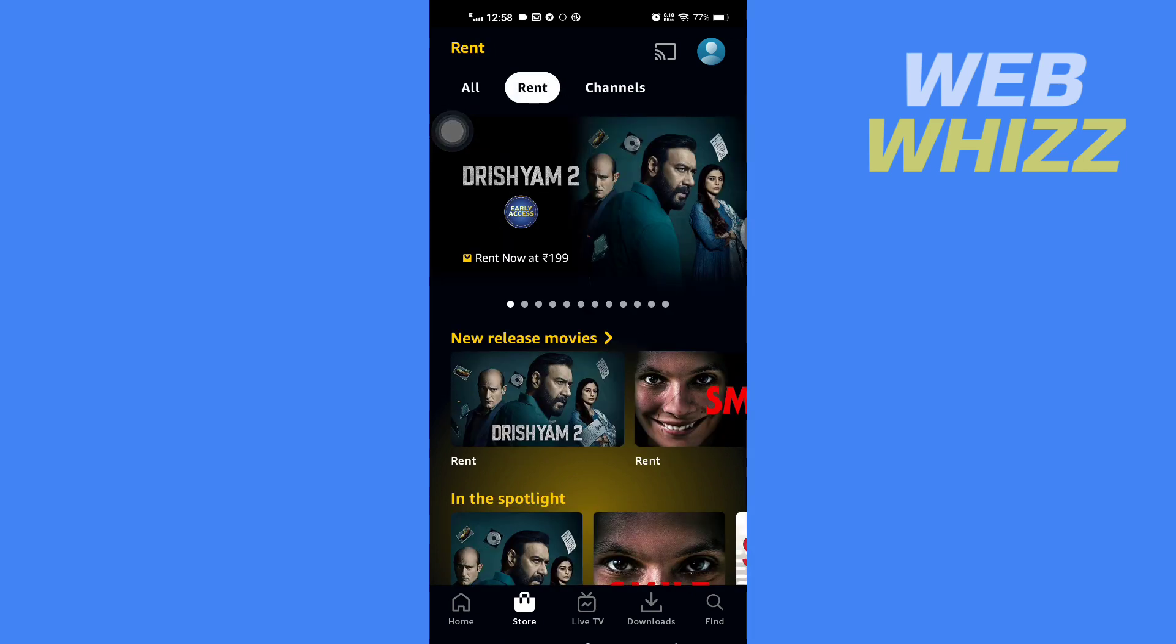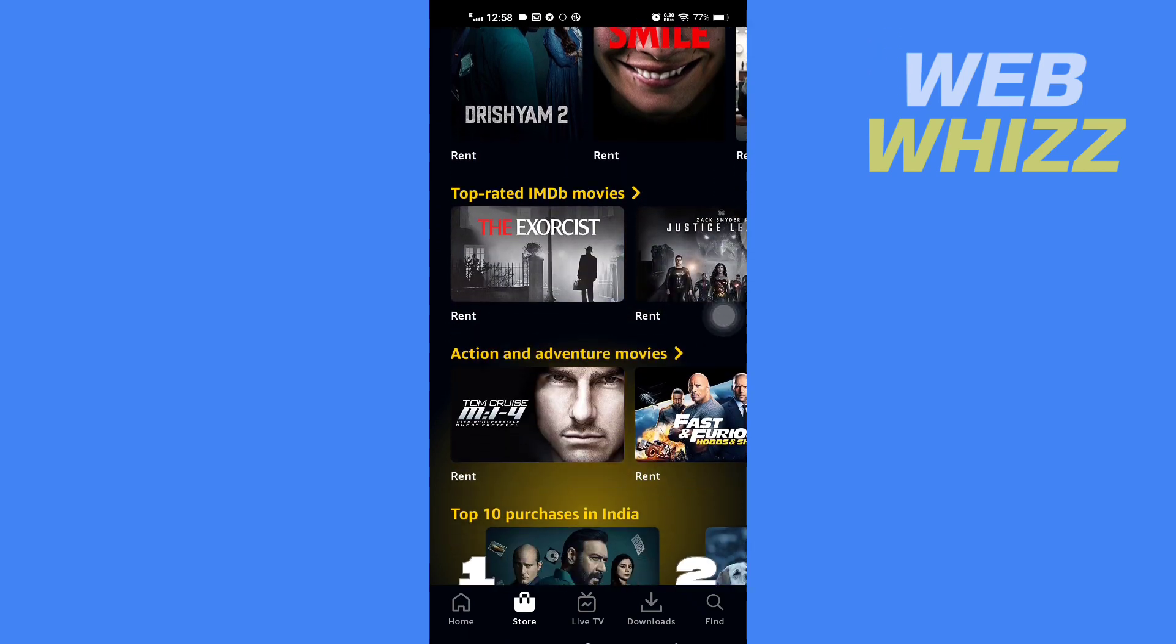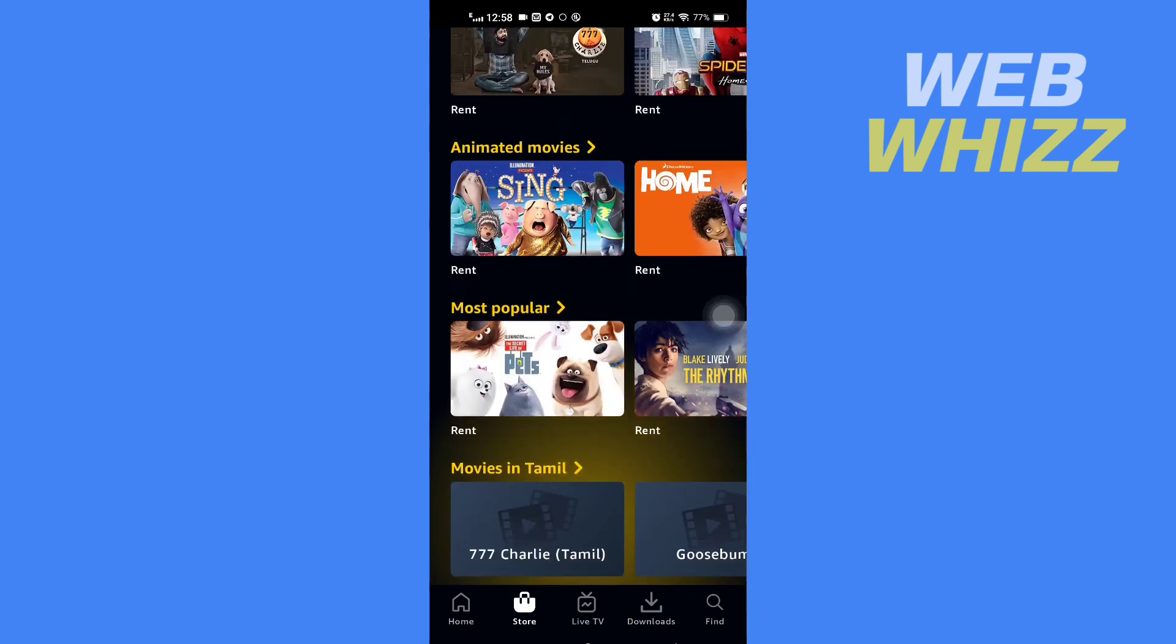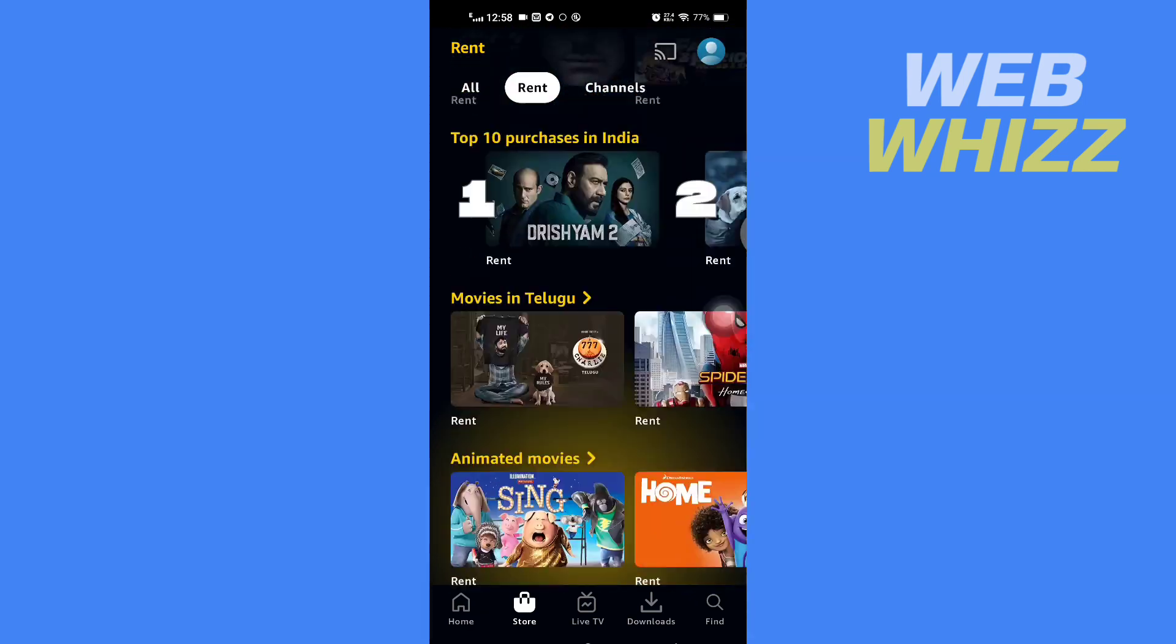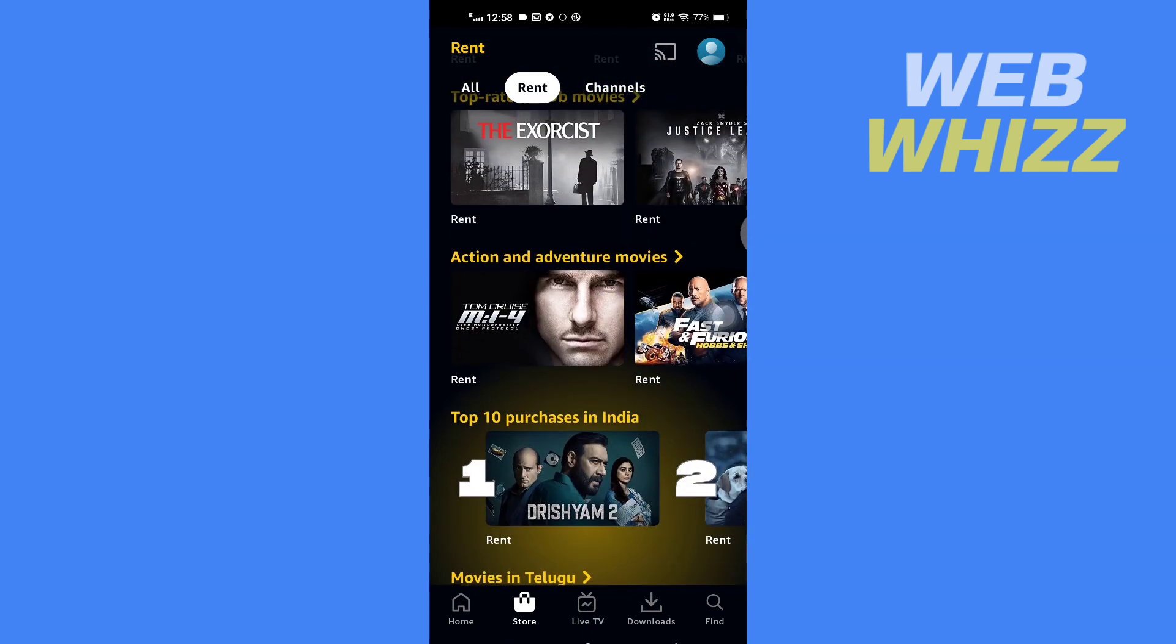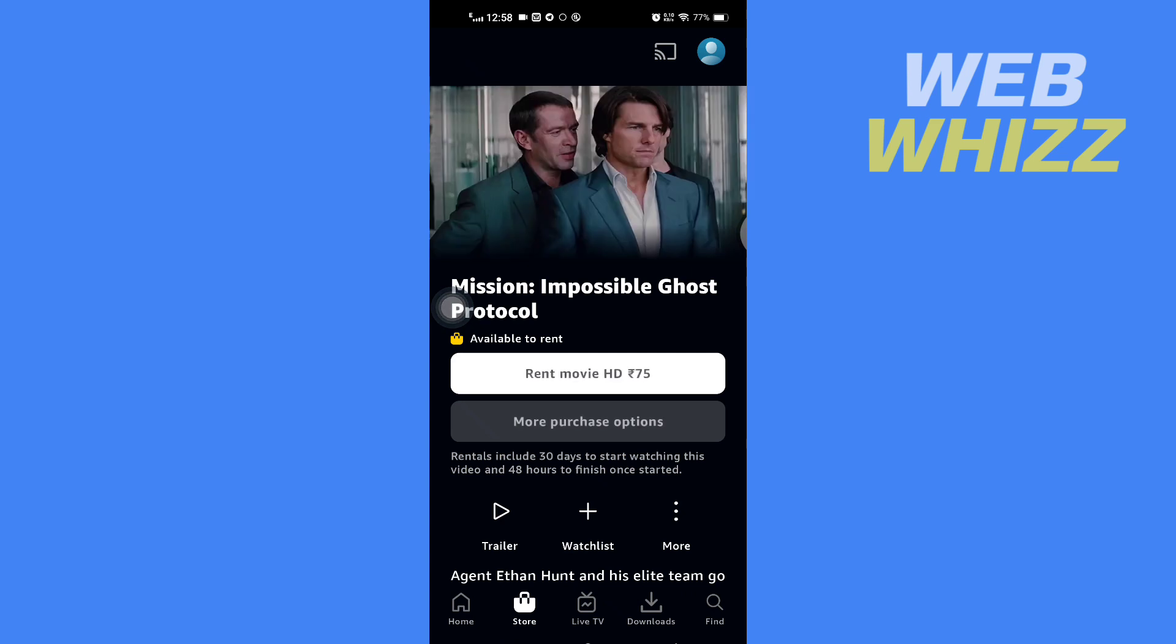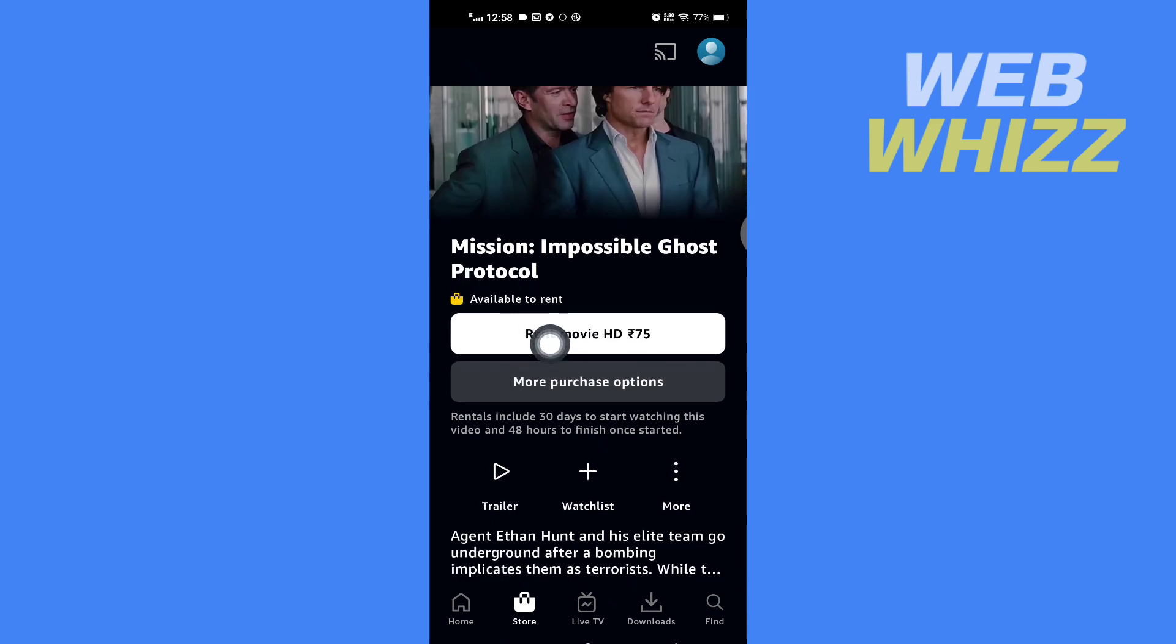Here you will see all of the movies and series you can rent. For example, if I want to rent this movie, tap on it. Then here you can see Rent Movie HD at this price.